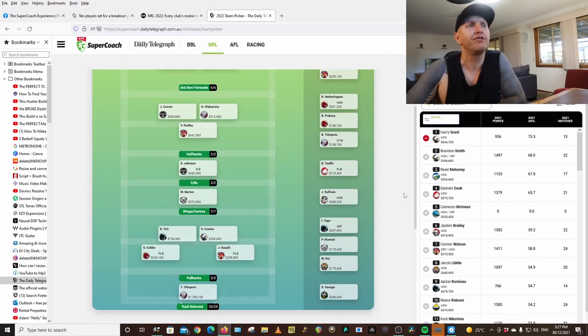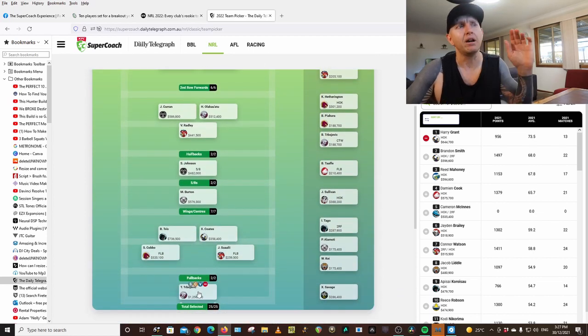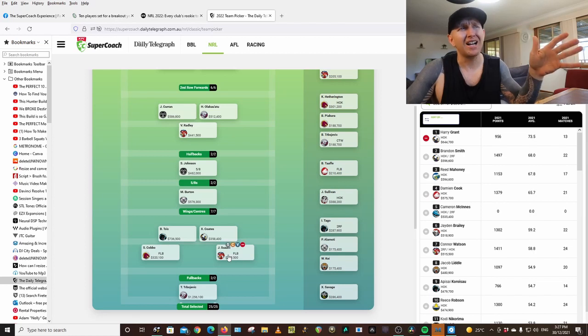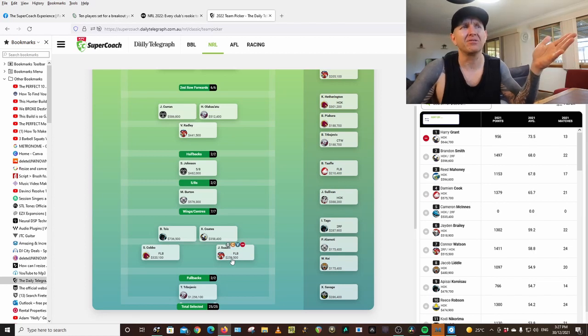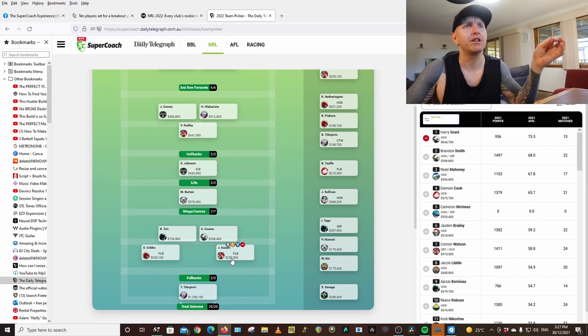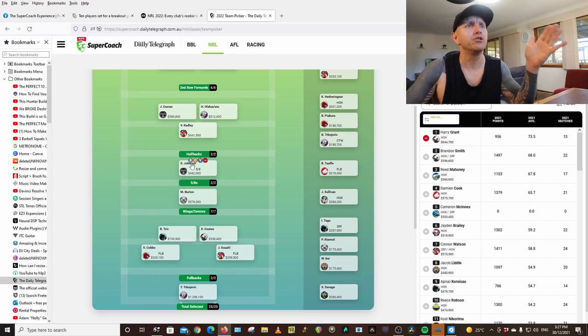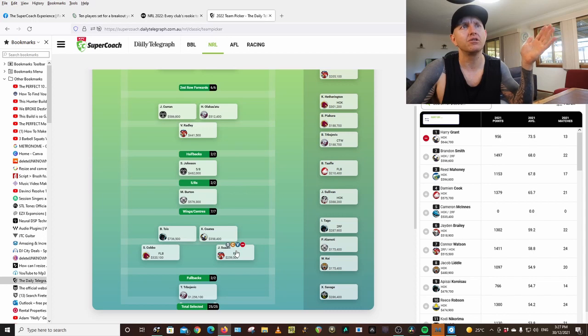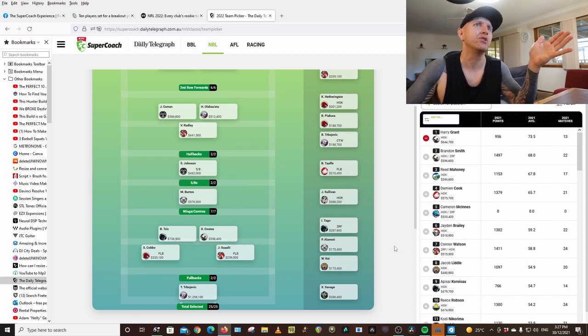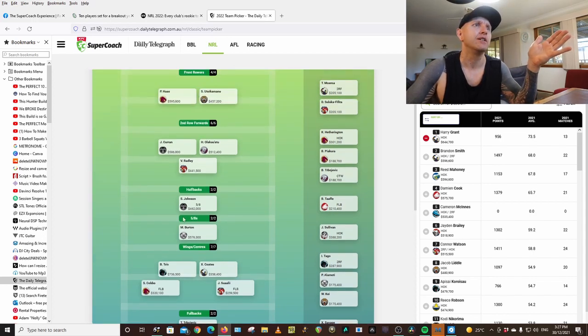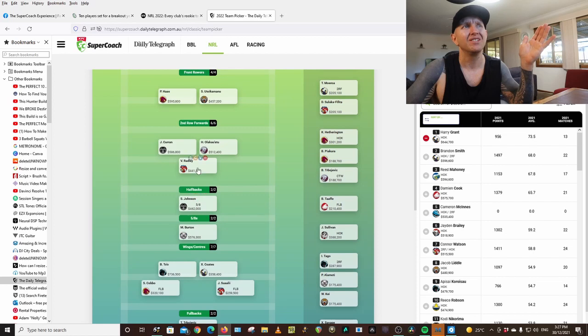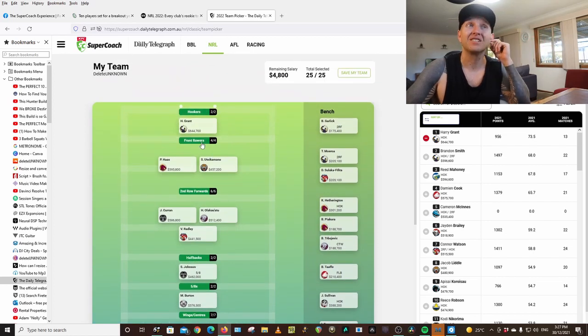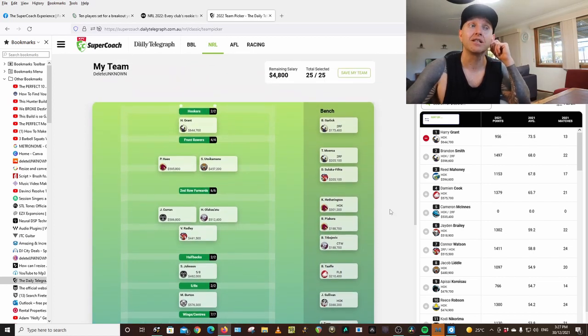So yeah, give me some feedback about Tommy Turbo. Suaalii even, he's just cheap. So surely he's going to go better than last year. Burton, Johnson, Wolf Suaalii, both of the Morris guys are gone. So he's a starter for sure each week. Burton, Johnson, Radley. So yeah, that's my team.